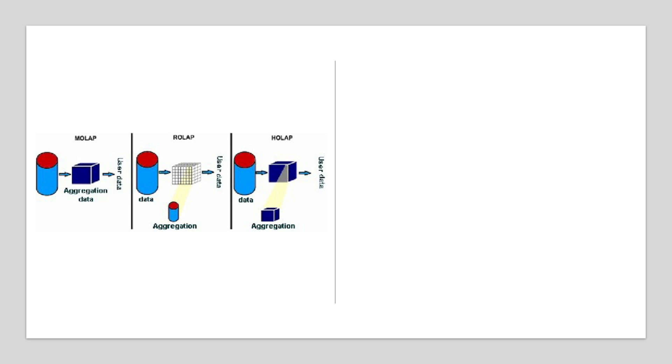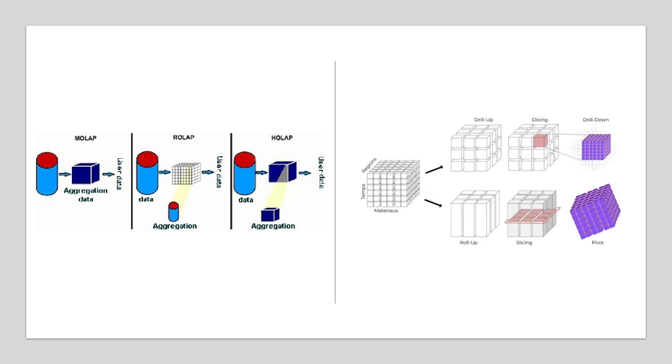There are different storage modes for OLAP, like ROLAP, MOLAP, and HOLAP, each with its own strengths. Regardless of the mode, OLAP allows users to slice, dice, roll up, and drill down through data easily. Picture slicing a pizza into smaller pieces or zooming in on a map. That's essentially what OLAP operations enable. In some cases, pre-aggregated tables replace the need for an OLAP engine altogether. Either way, the goal is to make data exploration intuitive and efficient.